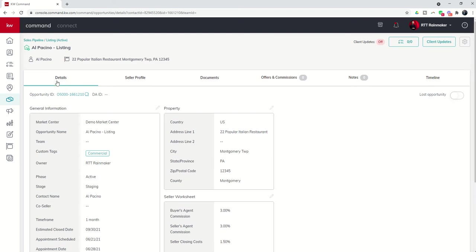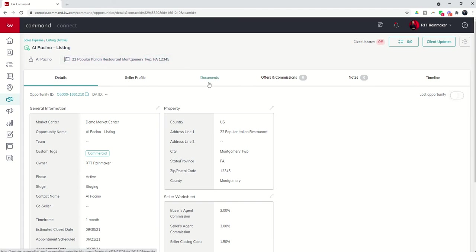That's it for today, guys. The details tab of opportunities. Tomorrow, we're going to begin diving into the documents tab. So get ready for that.